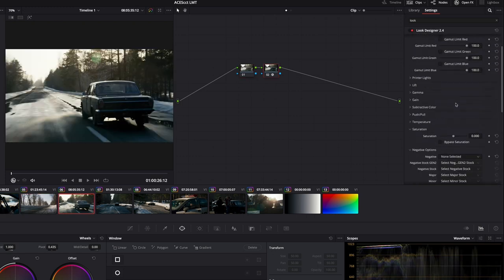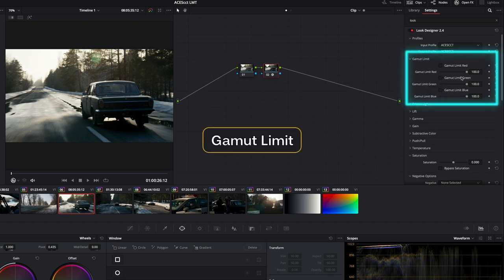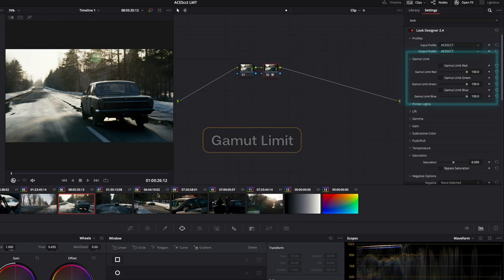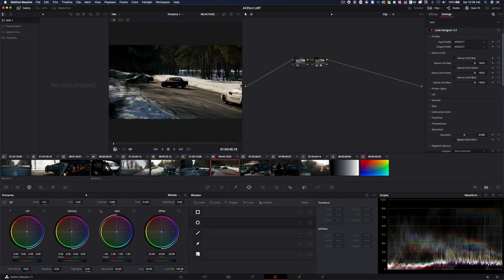And on top of that, if I was to have problems with any of those blue lights or anything that's a bit out of gamut, there is a setting here called gamut limit where I can go and limit any of the colors that potentially would be giving me problems.